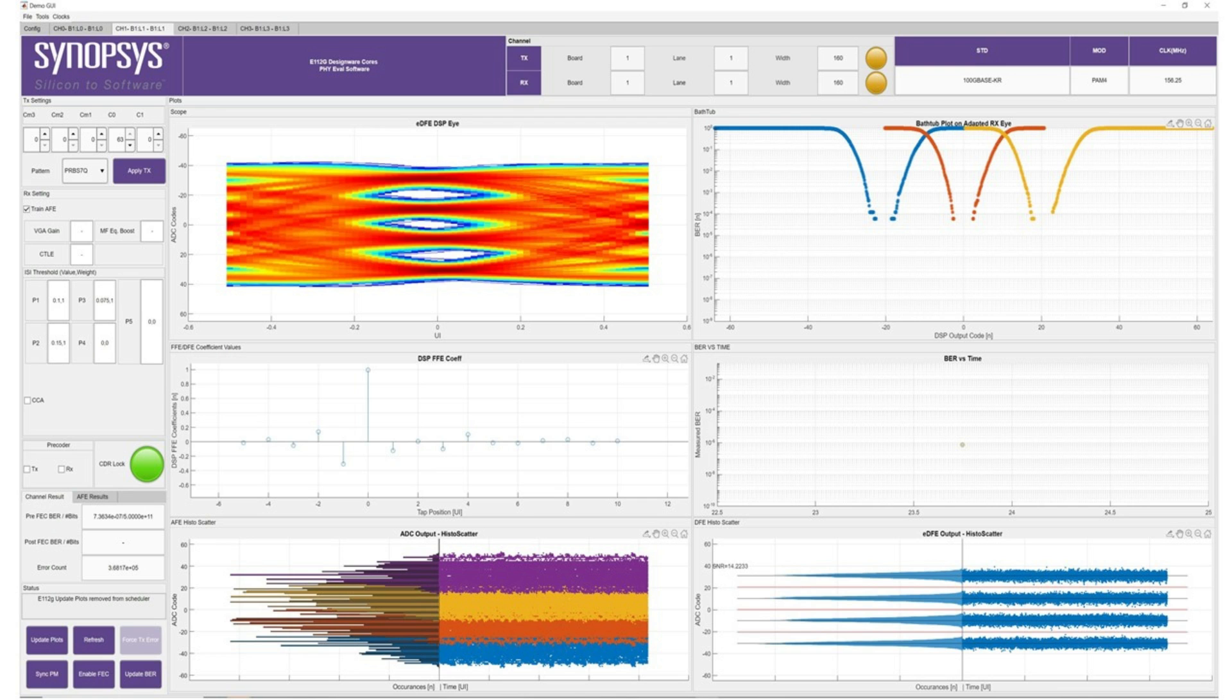And it's giving a bit error rate of 1E-7, which is three orders of magnitude better than the spec. Thank you for watching.